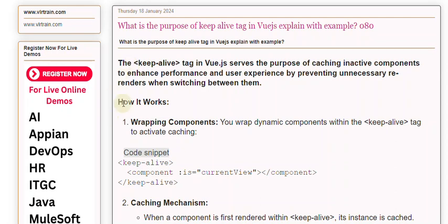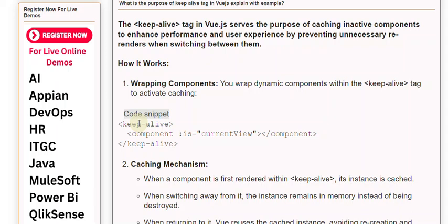How it works: First, wrapping components - you wrap dynamic components within the <keep-alive> tag to activate caching.